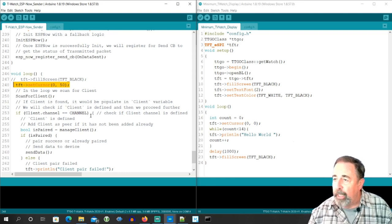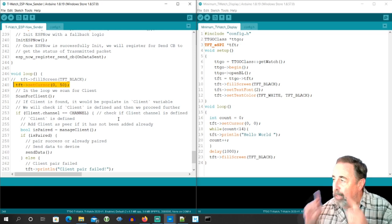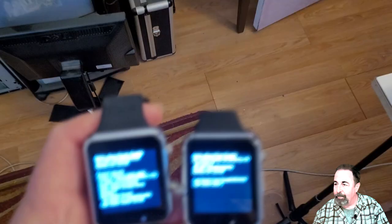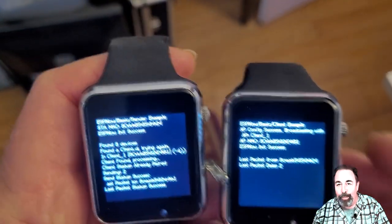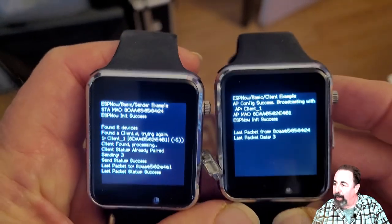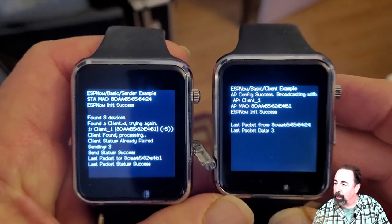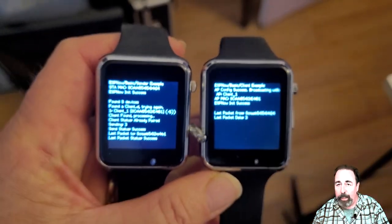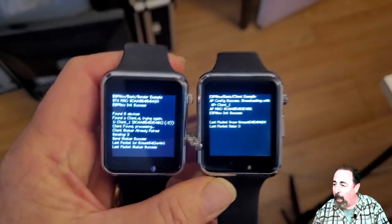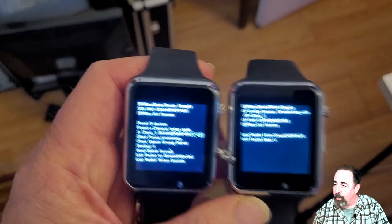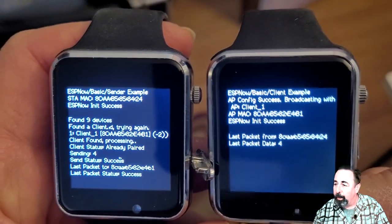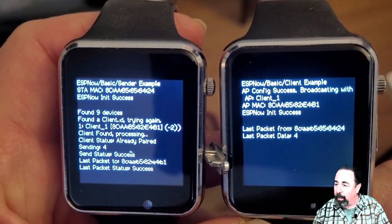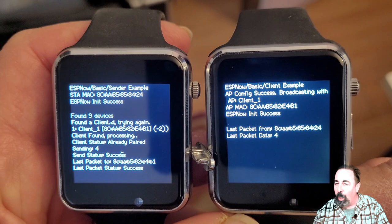Let's go ahead and check this out running on TTGO T-Watch. So you can see here the sender is on the left and the client's on the right. What's cool about ESP now is the client actually sends a callback so the sender knows that the last packet was successfully received.